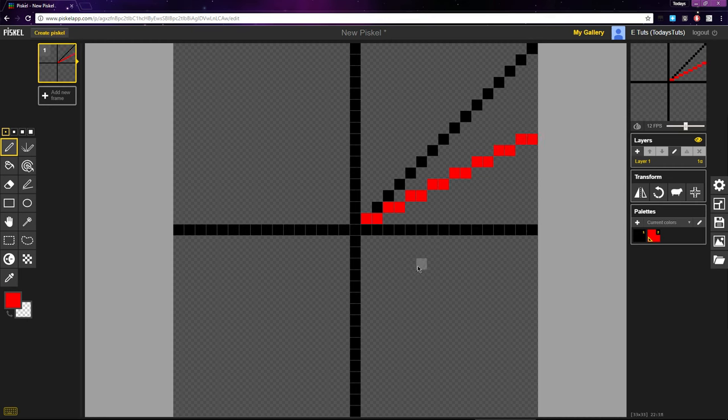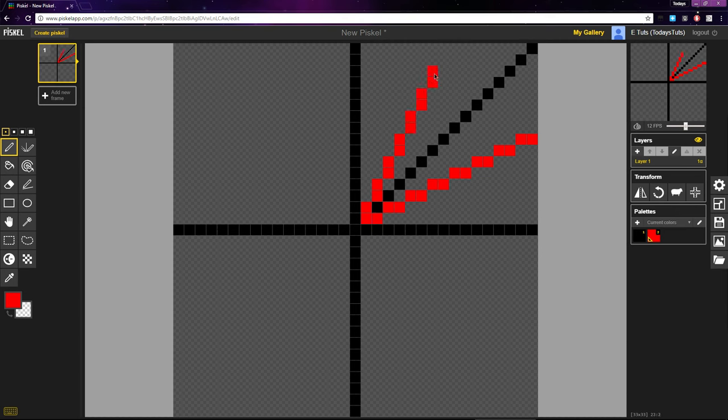We can reverse this ratio and use 1 to 2 to go in the opposite direction. Place 2 pixels going up and move to the right 1 pixel. Place another 2 pixels.